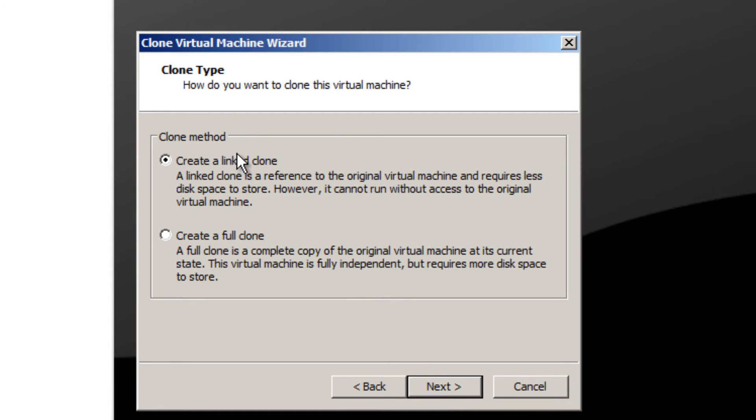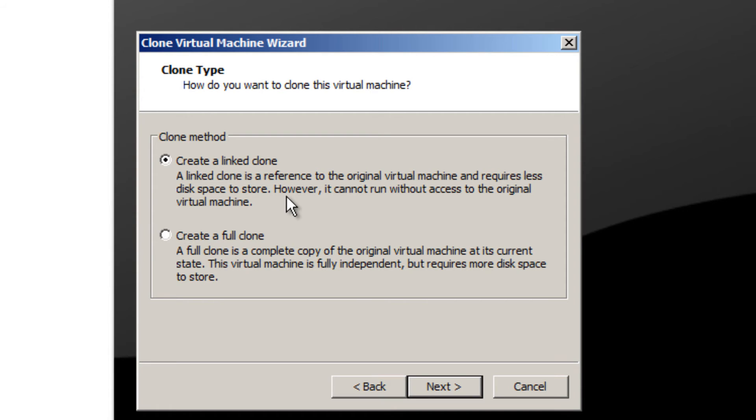There are two clone methods. The one I recommend is the link clone. A link clone is a reference to the original virtual machine and requires less disk space to store, however it cannot run without access to the original virtual machine. A full clone is a complete copy of the original virtual machine at its current state. The virtual machine is fully independent but requires more disk space to store. What we want is a link clone.